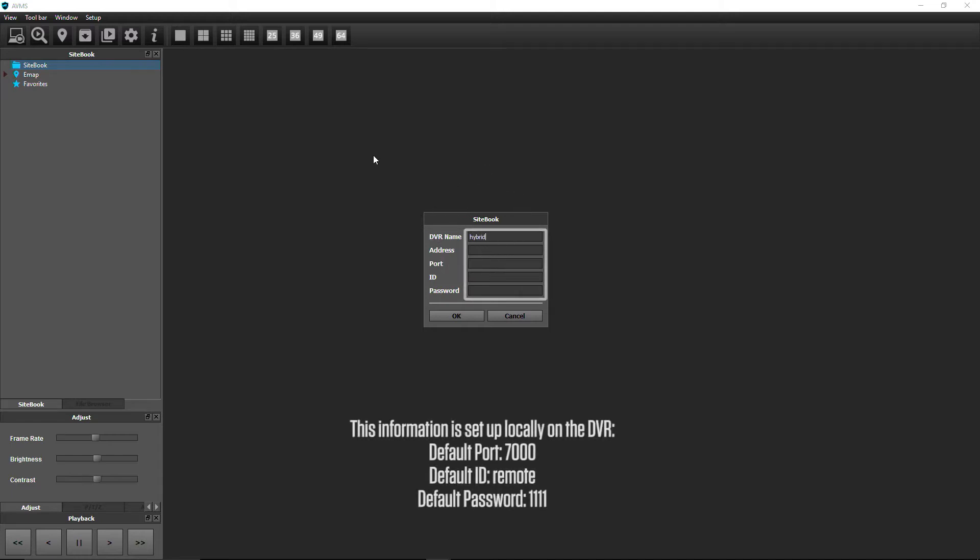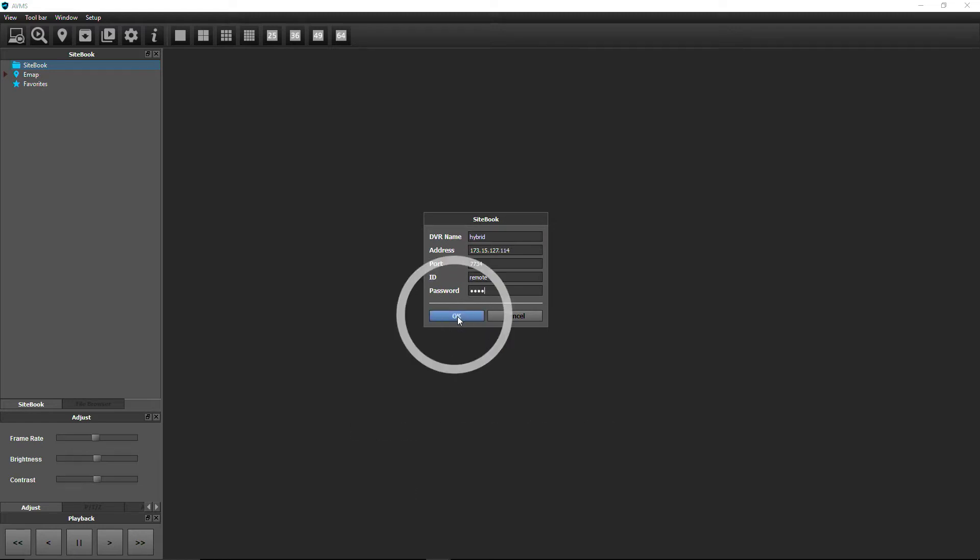Add a DVR name, IP address, port number, user ID, and password. Then click OK.